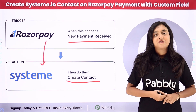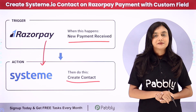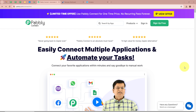If you want to learn how to do this amazing automation, let me take you to my screen. I am an owner of a business and I sell online educational courses with the help of Razorpay. My objective is that whenever any of my customers purchase the educational course and their payment is done, automatically a contact of that customer should be created in my Systeme.io account.